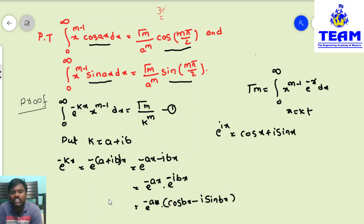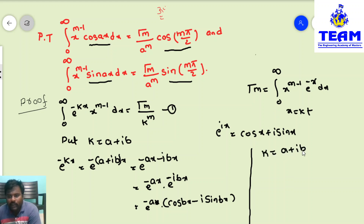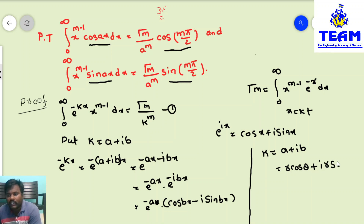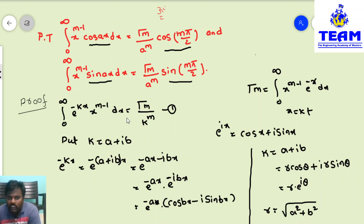Now for the RHS part, we have gamma(m) / k^m where k = a + ib. Since the right side of the problem involves angles, we need to change k into polar form. So let k = a + ib, put a = r·cos(θ) and b = r·sin(θ). Then k = r(cos(θ) + i·sin(θ)) = r·e^(iθ). Here r = sqrt(a² + b²), the modulus.